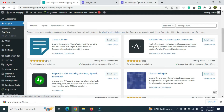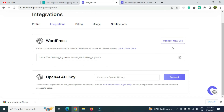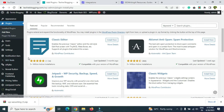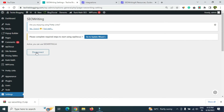Before doing anything else, connect the plugin to your seowriting.ai tool. Go back to the SEO Writing integration page and click 'Connect Site.' It will ask for your WordPress username and password — click through and the connection will happen automatically. To verify, go to WordPress Settings and click 'SEO Writing' — if you see a 'Disconnect' option, the integration is complete.